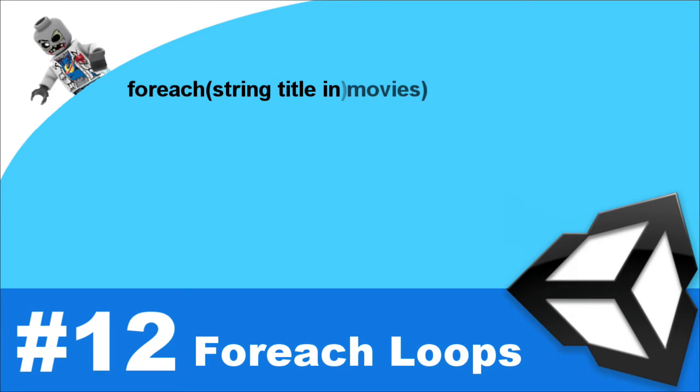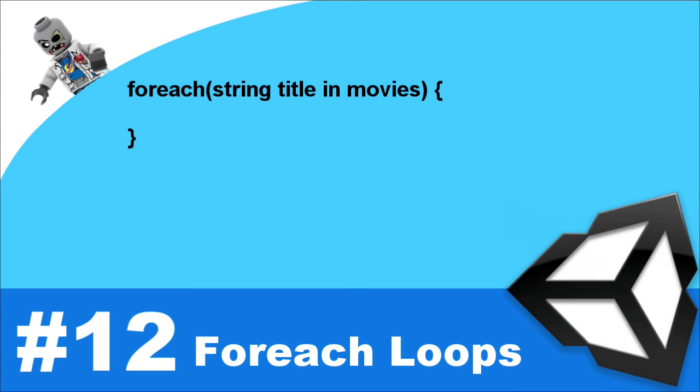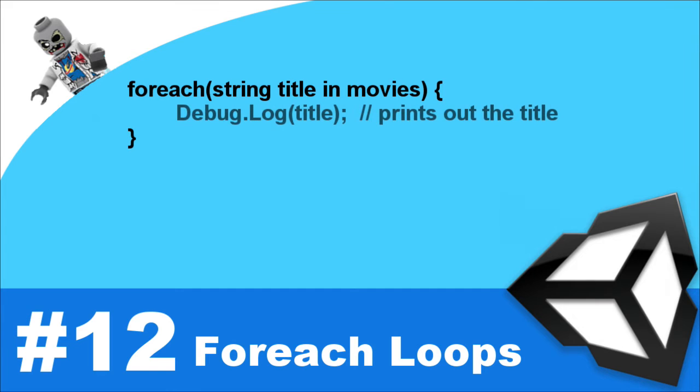So right here let's say we have movie titles: we have A New Hope, Empire Strikes Back, and Return of the Jedi. First we would have a string representing the title and we would get that from the movies collection. Then you put in your opening brace and a closing brace, then within those braces you'll put your code that will run each time the loop iterates.